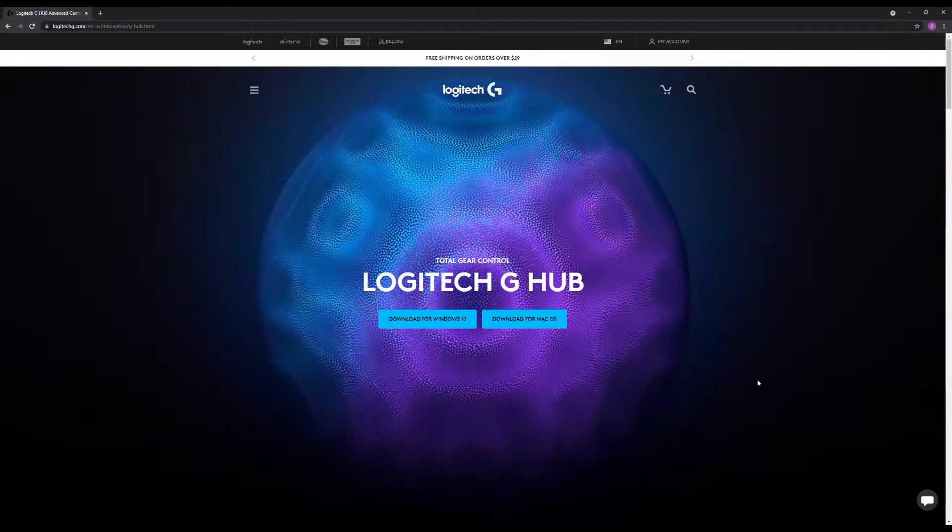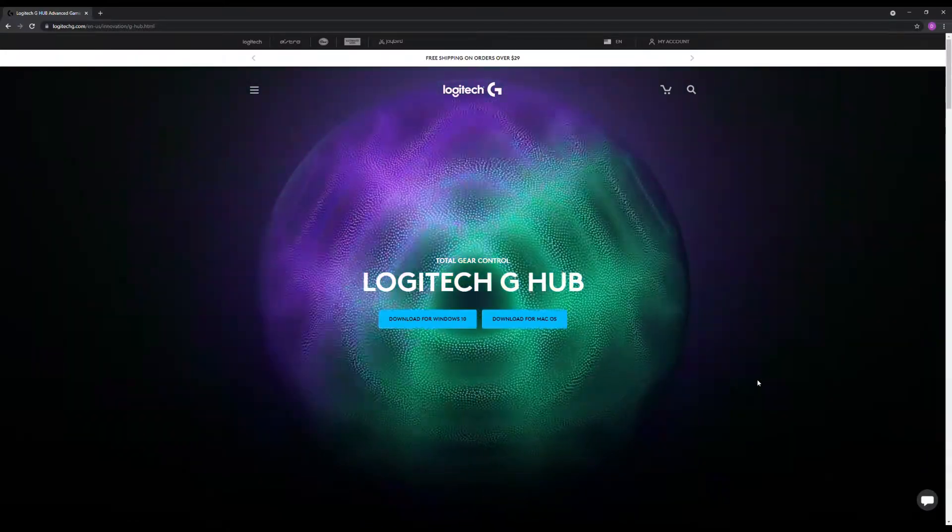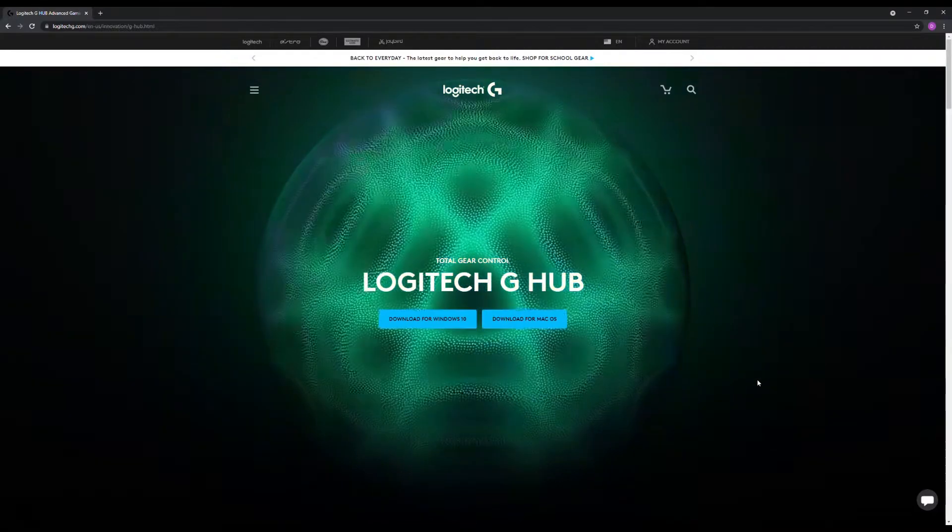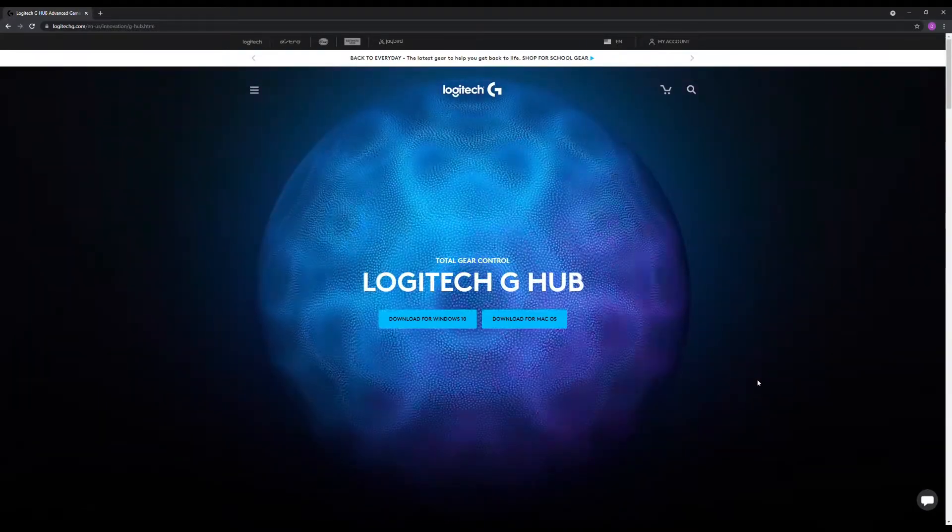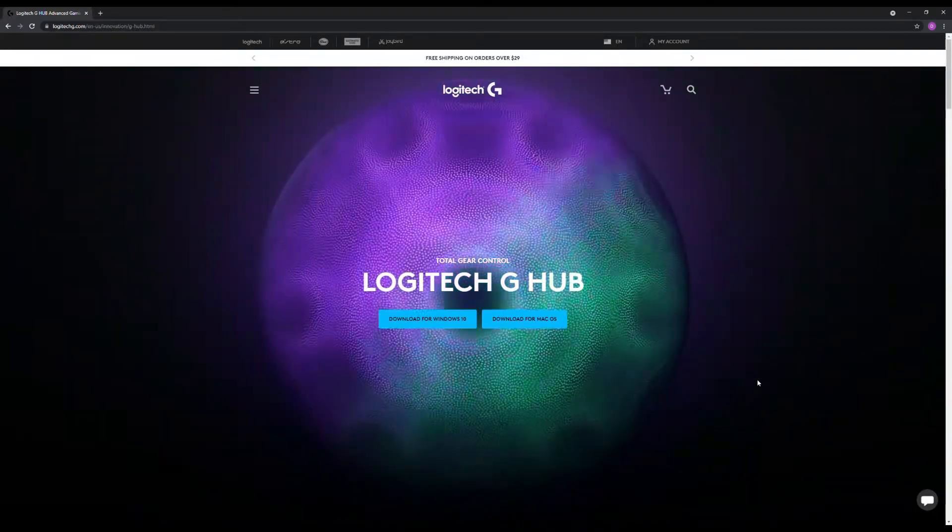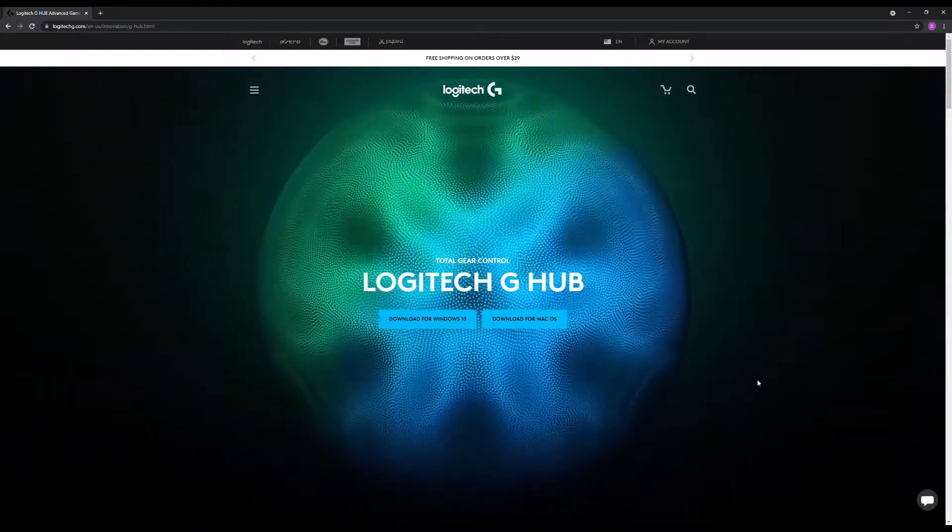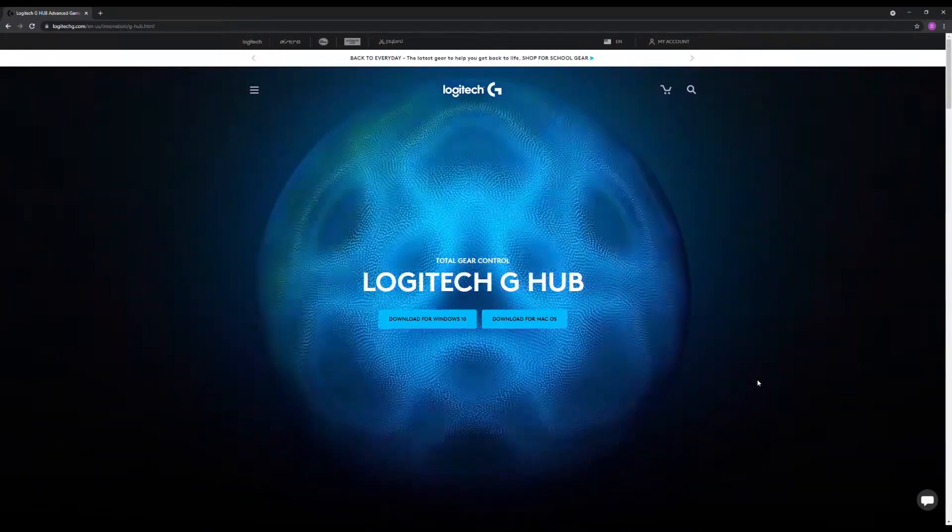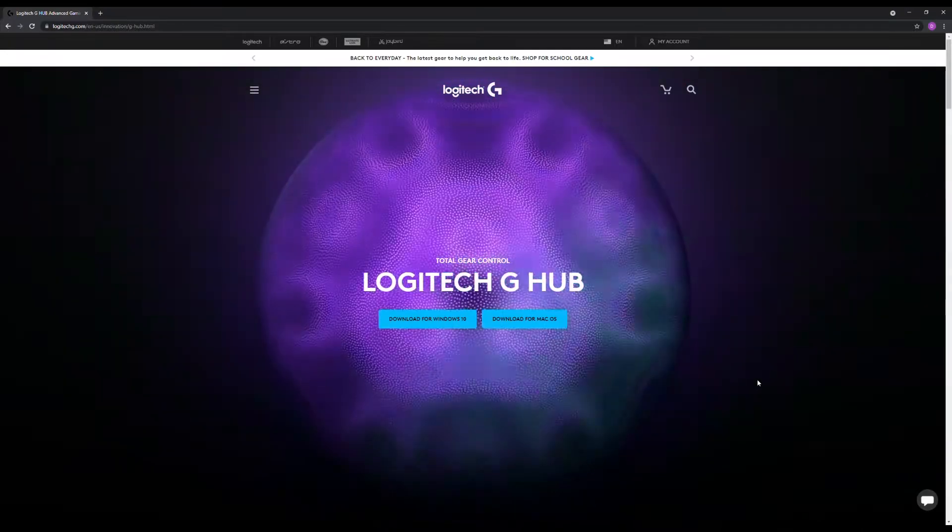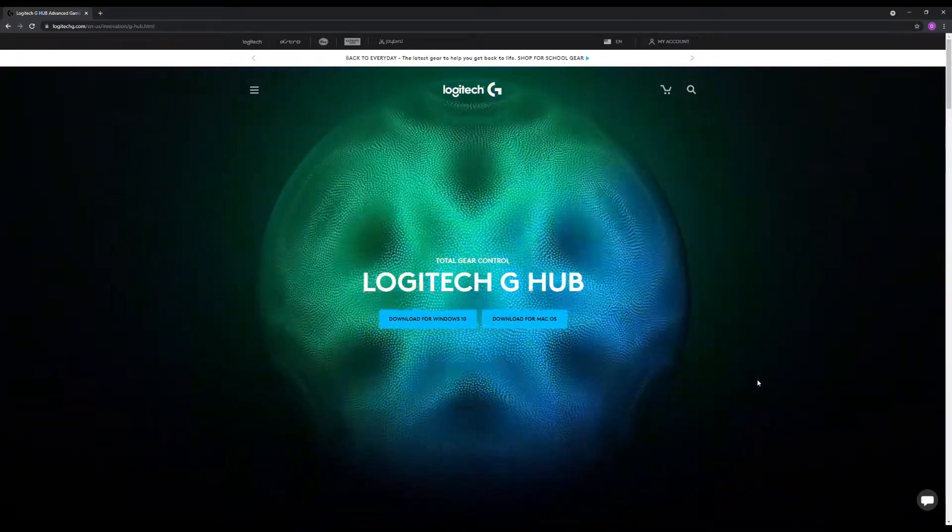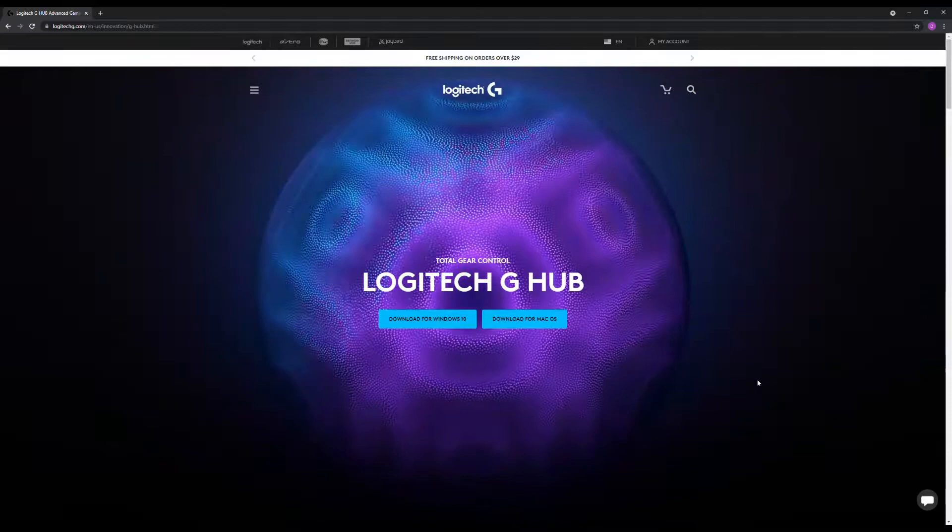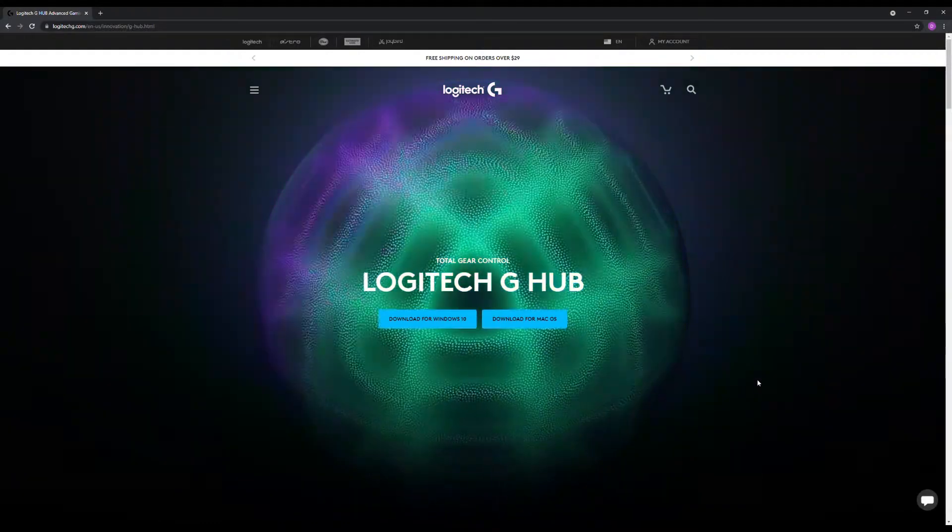My next thought was to just see what would happen if I launched the installer again, to see if it would let me maybe just reinstall it over top of what was already there and rewrite it. And to my surprise, when I launched the installer again...